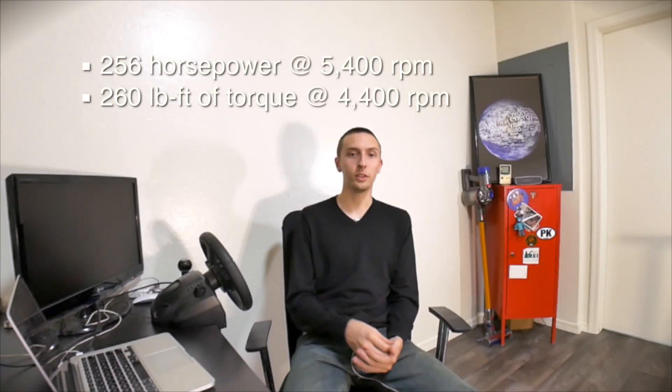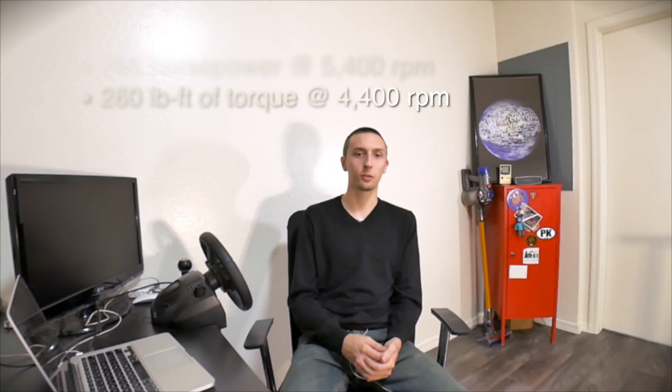Like I mentioned before, the 1UZ has come in a couple different forms over the years. Engine changes such as the addition of VVTi increased horsepower and torque. It started at 256 horsepower and 260 foot-pounds.